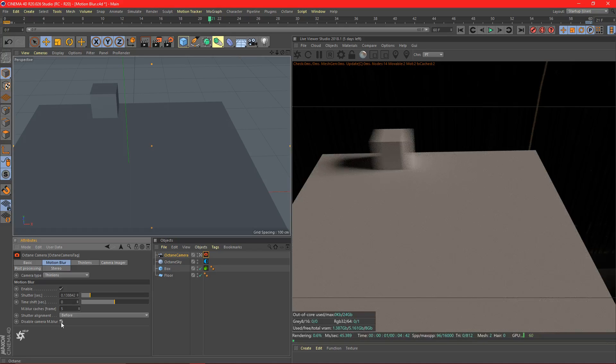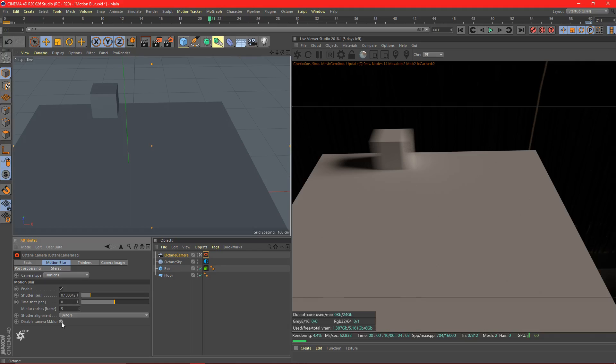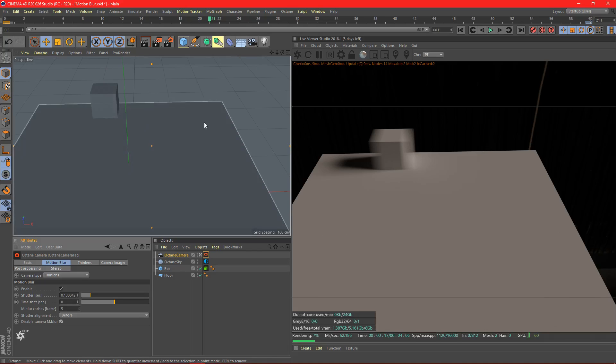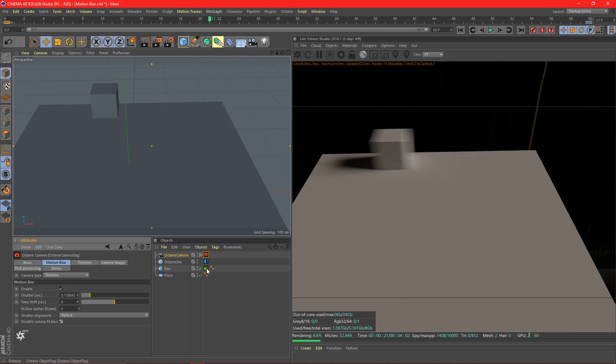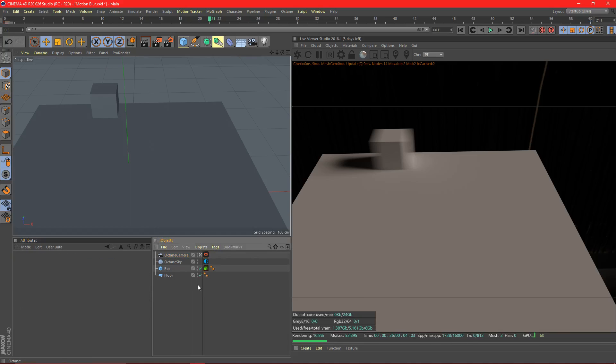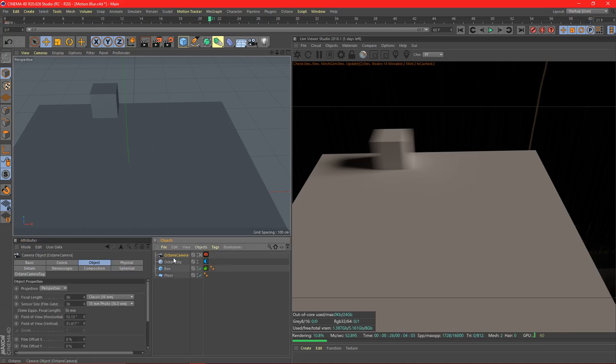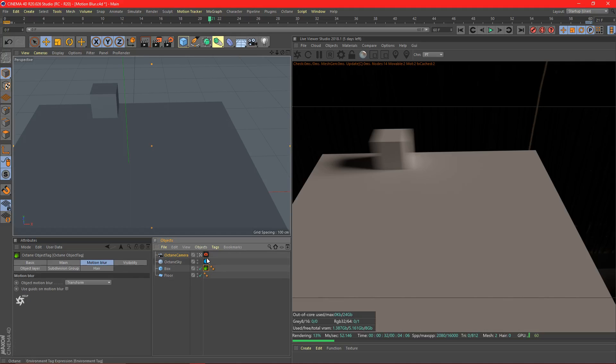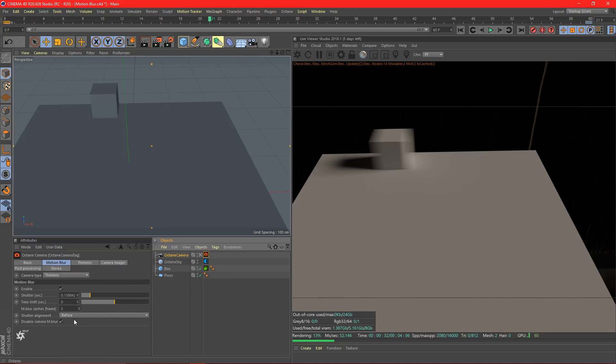If you want to disable that, you can enable that. And what that will do is Octane will not consider how the camera is moving relative to other objects. It'll only consider how other objects are moving relative to themselves. So this floor is not moving, we're not going to blur it. This cube is moving, we're going to blur it. This is very useful. I usually disable camera motion blur because if I want motion blur on an object, I choose to do so with a tag. If I'm moving my camera, I don't want everything in the scene to be blurry.